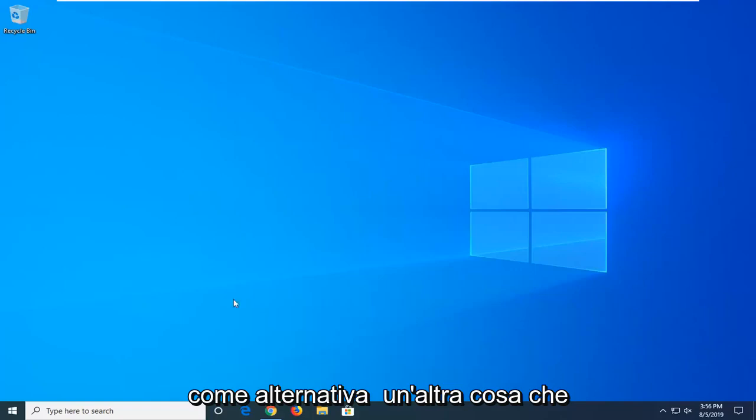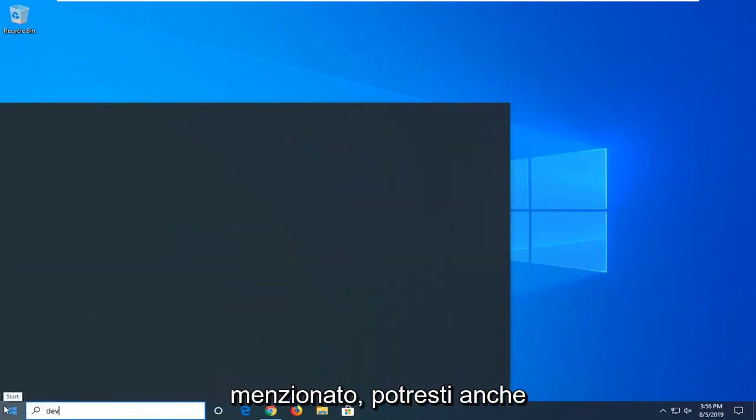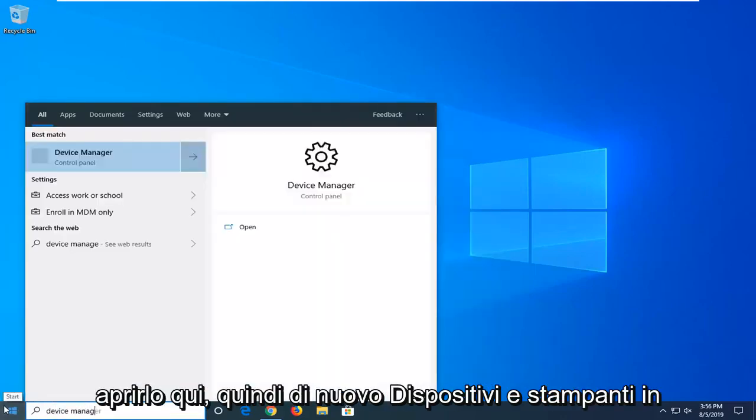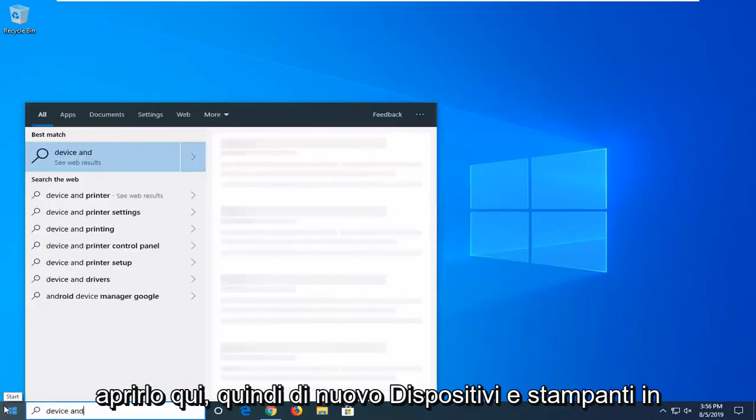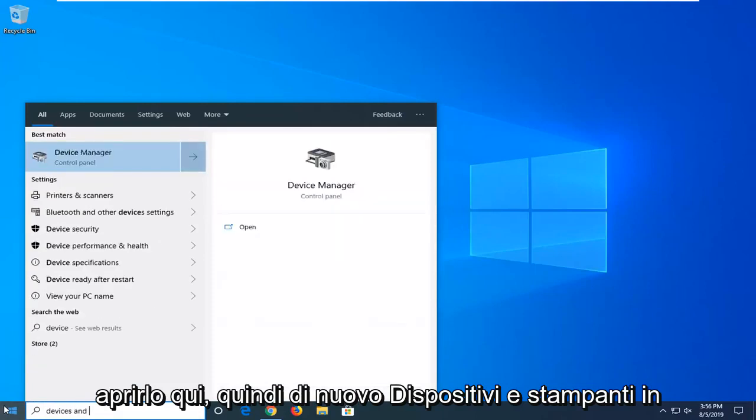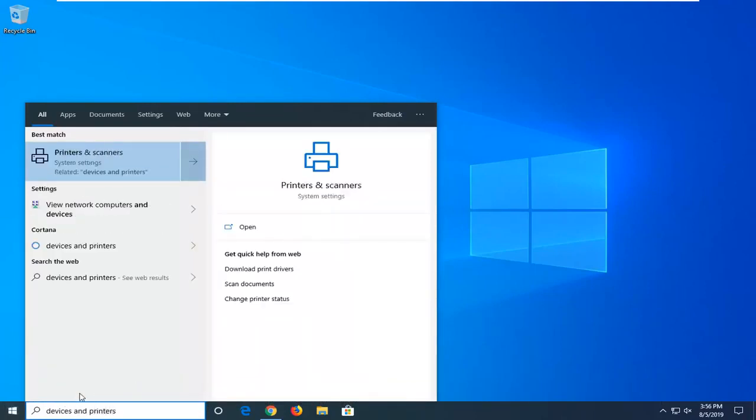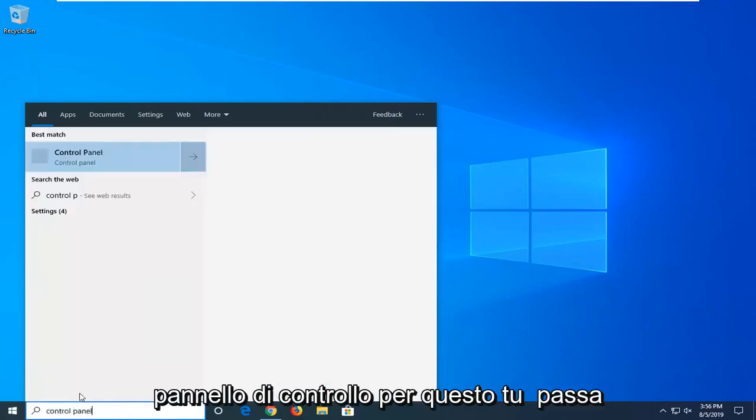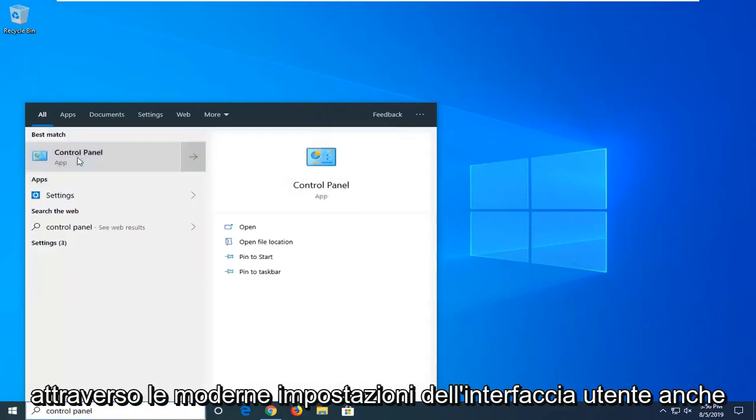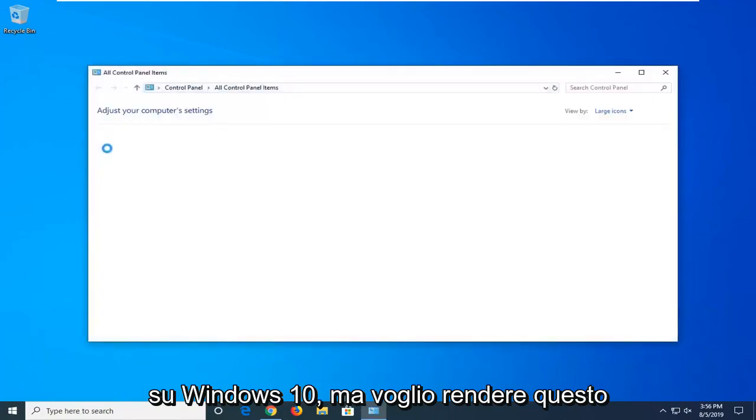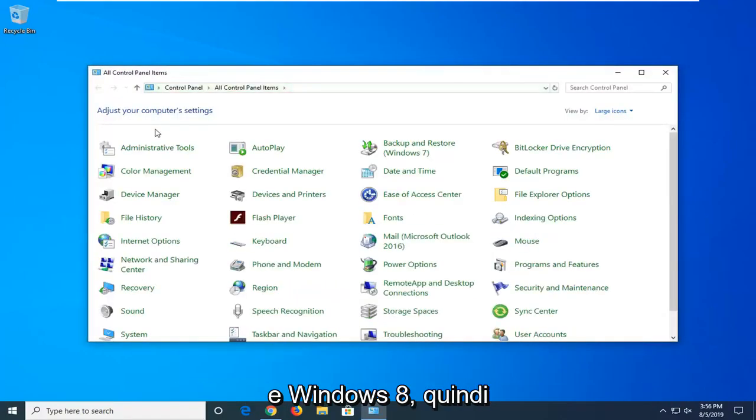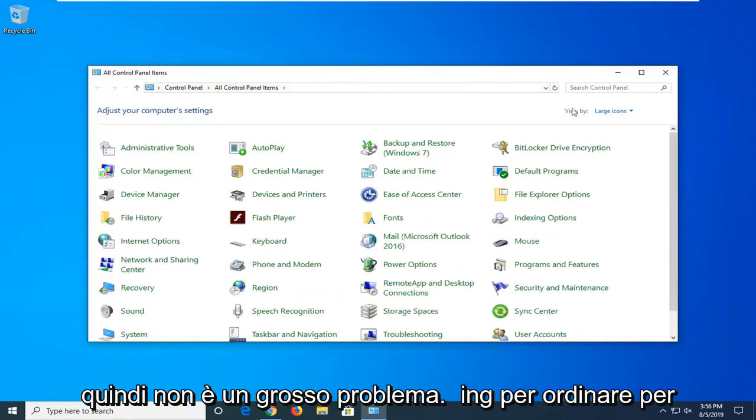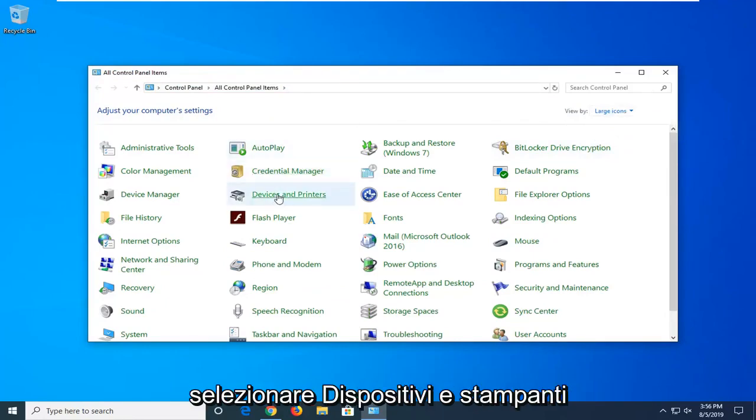Another thing you could try would be if we were to go into devices and printers. So I already mentioned it. So we might as well open it up here. I'm actually going to go through the control panel for this one. You can go through the modern UI settings as well on Windows 10. But I want to make this tutorial applicable for Windows 7 and Windows 8 users as well. We're going to sort by view by large icons here. And you want to select devices and printers.